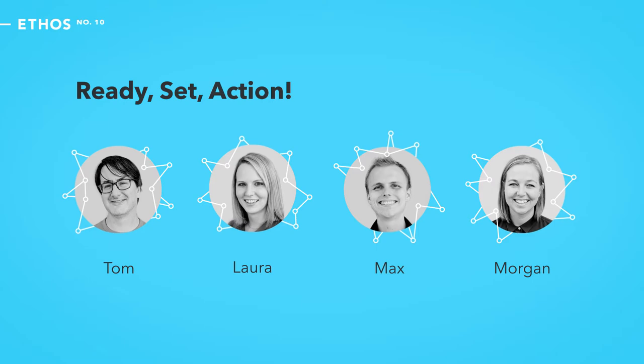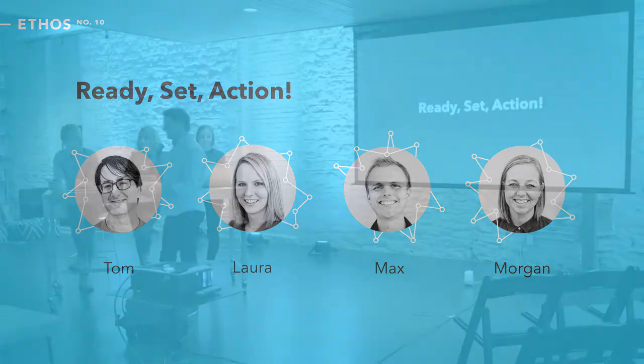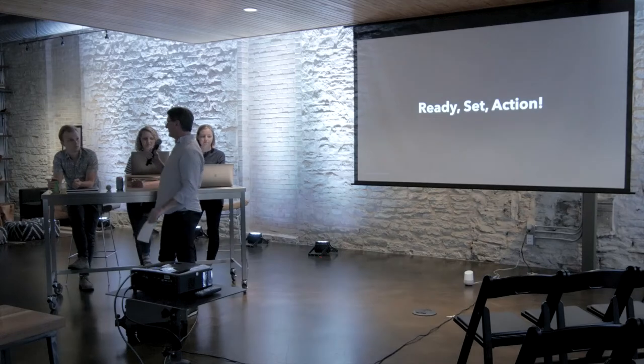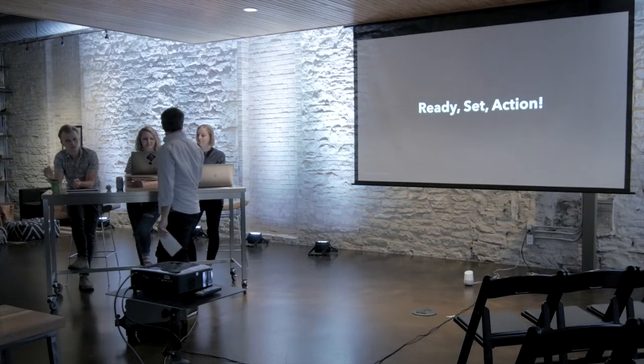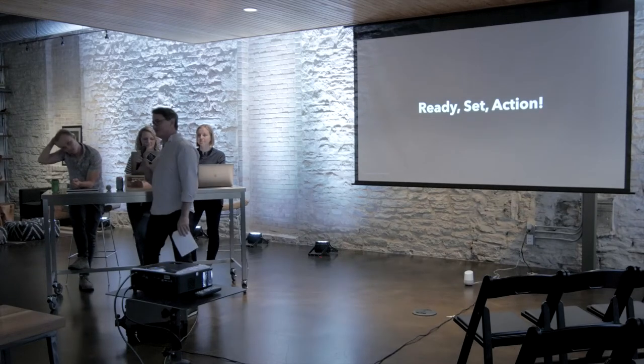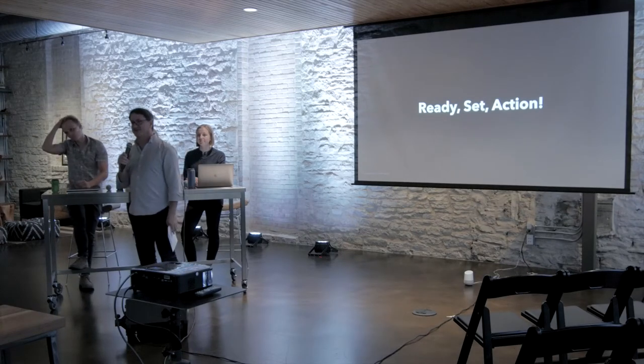Ready, set, action. Tonight's workshop is on building a voice application. I just want to give you a little bit of history of why we're doing this sort of thing.